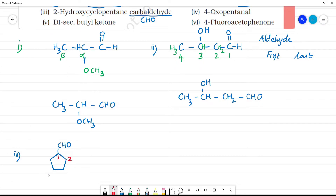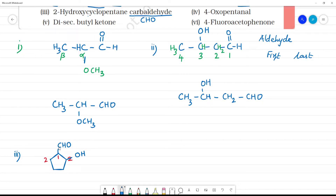The second position on the ring bears the hydroxy group. The carbaldehyde carbon is counted as part of the name, not the ring. So position 1 is where CHO is attached, and position 2 has the OH. This gives us 2-hydroxycyclopentane-carbaldehyde. Clear?